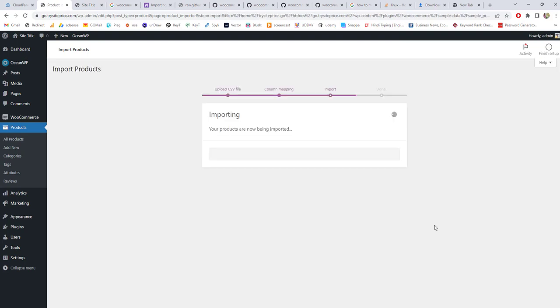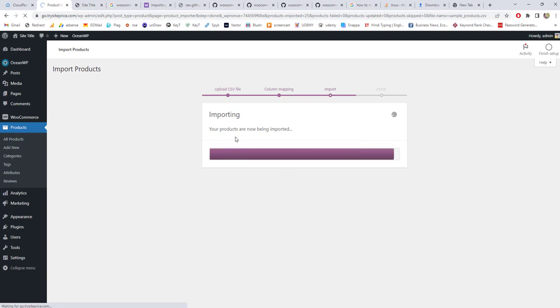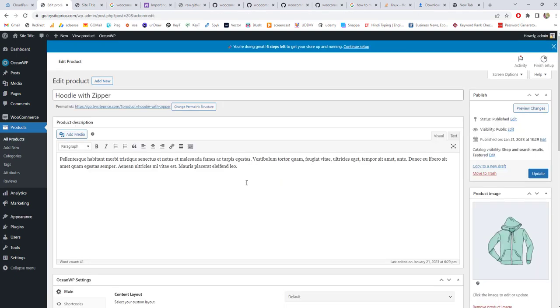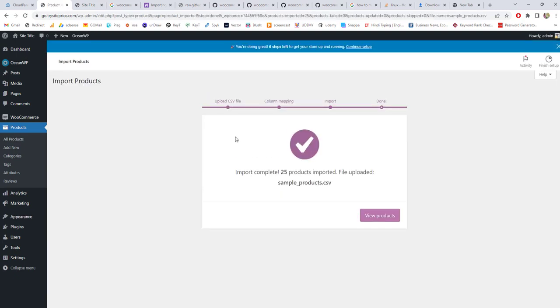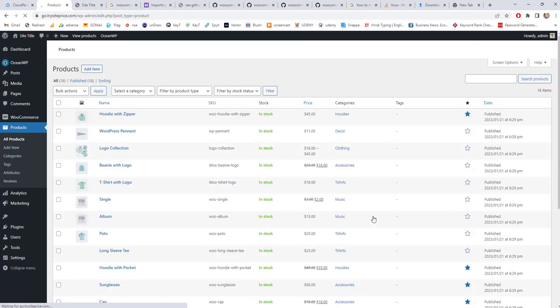Now you need to wait until they import all the products. Once you are done, they will show you a message: Import complete. 25 products imported, file uploaded, sample_product.csv. Go to View Products.